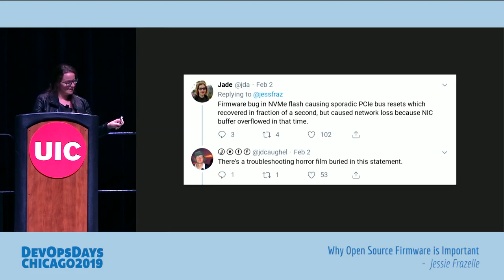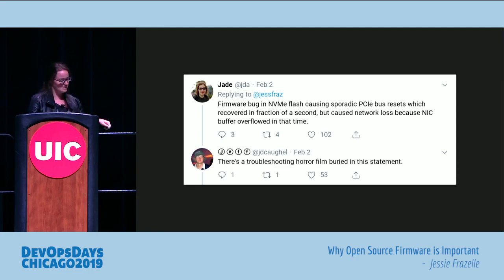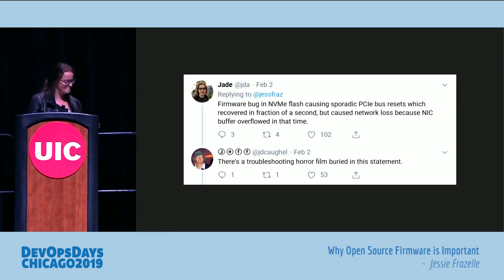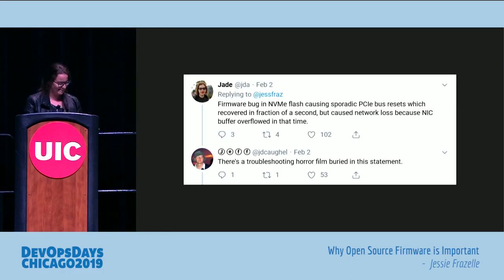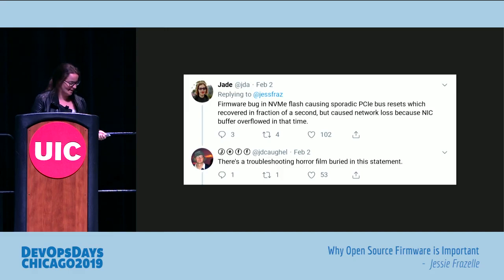Firmware bug in NVMe flash causing sporadic PCIe bus resets, which recovered in a fraction of a second but caused network loss because the NIC buffer overflowed in that time. There's a troubleshooting horror film buried in that statement. I would actually love to watch that movie, because it would be really good.